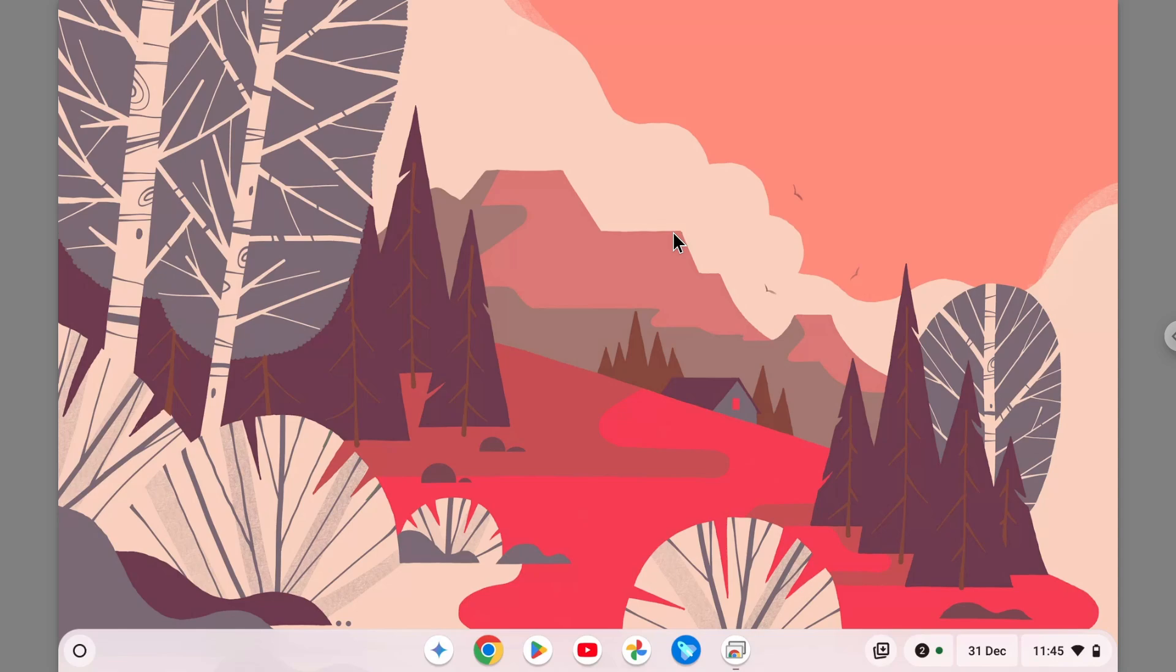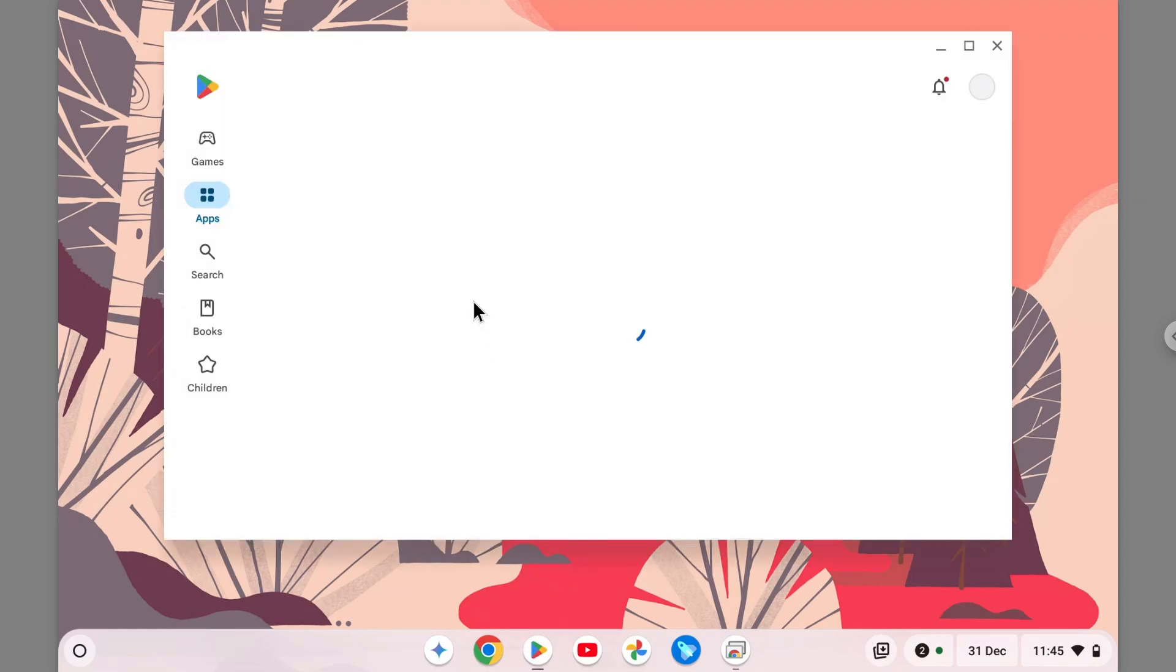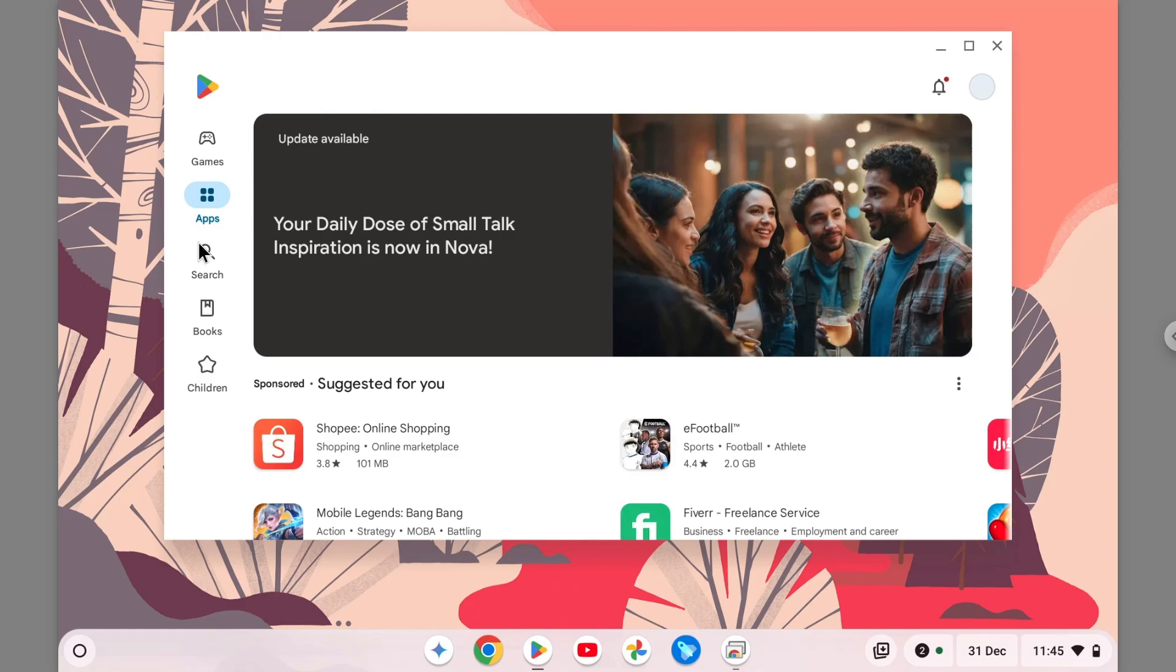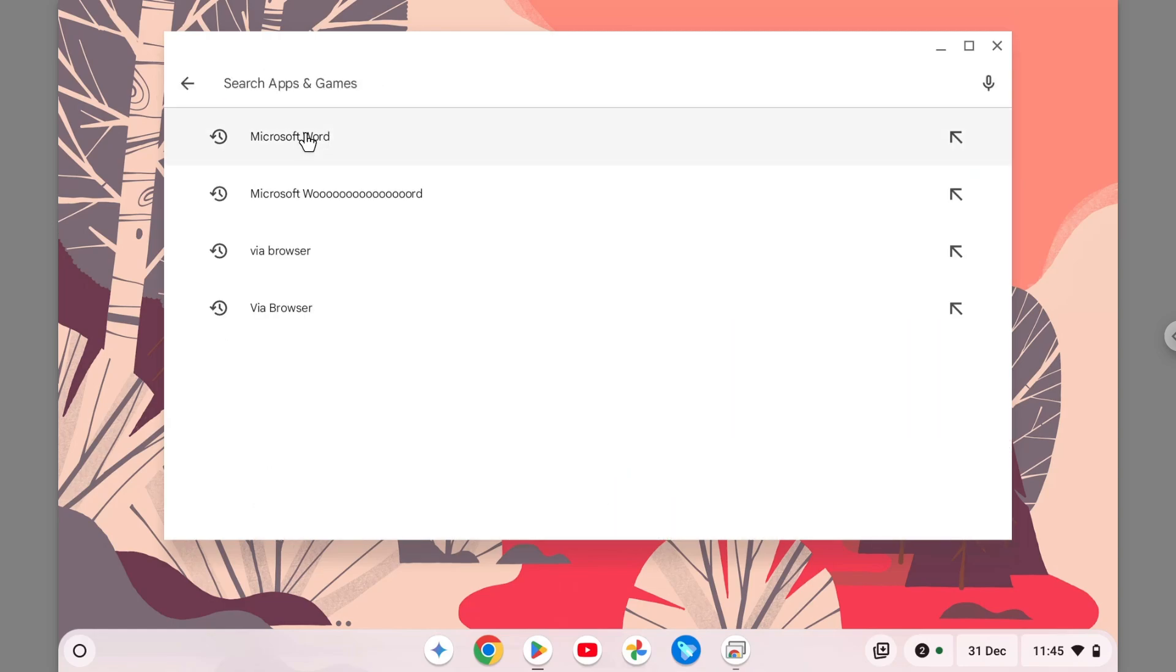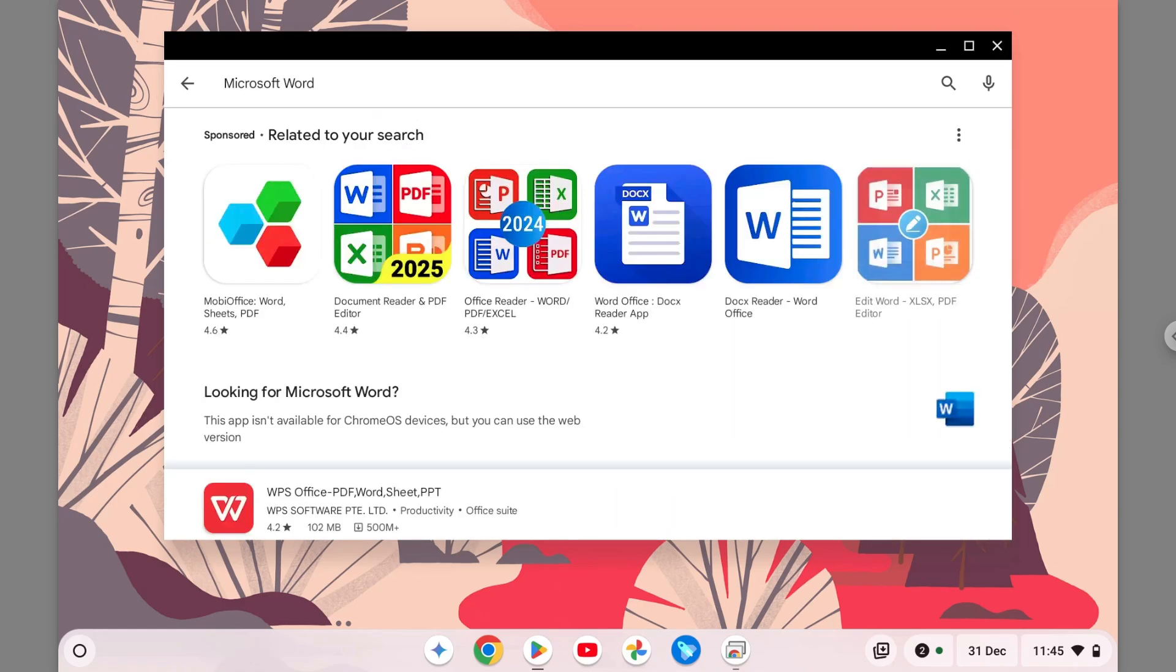For the Chrome OS version, it is not available. So if you actually go to the Google Play Store and search for the Microsoft Word app, you will see this message. If you check for Microsoft Word, there is this option that says this app is not available for Chrome OS devices.